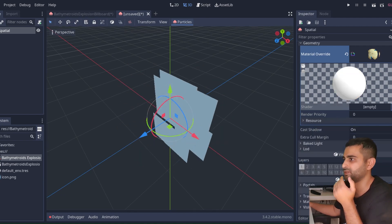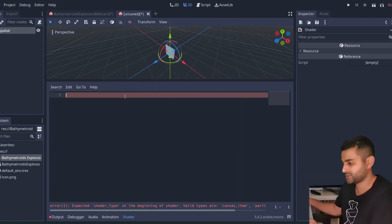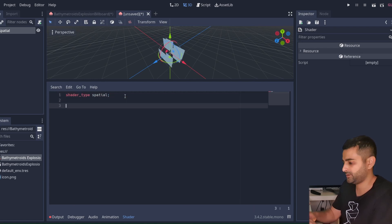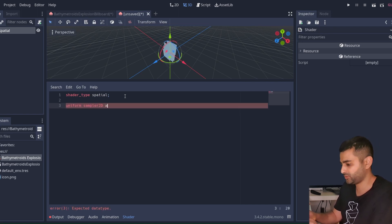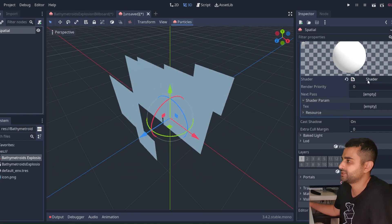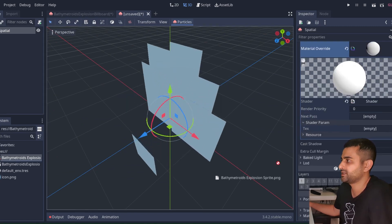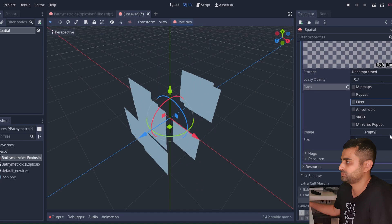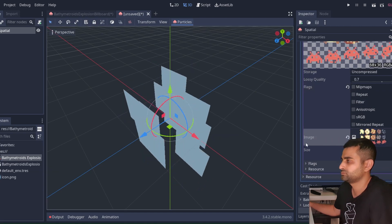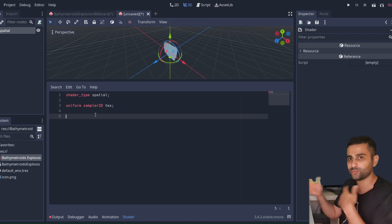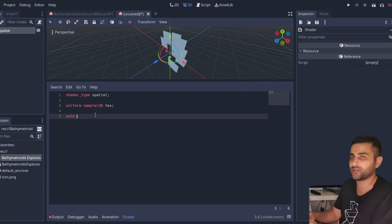Now let's do this the hard way. Clear out the shader and start from scratch with a new shader. The shader type will be spatial because it exists in three-dimensional space. Add an export uniform sampler2D and we'll call it 'tex' for our texture. Going back to the shader parameters we can feed our texture in there.